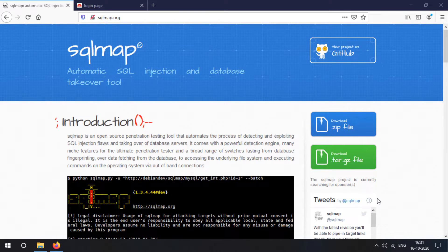Now let's see the automated tools for SQL injections. There will be a lot of cases in which you will have thousands and thousands of pages to test for SQL injections, and in those cases the best resort is to stick with automatic SQL injection tools, just like SQLMap, which is a tool we are going to learn all about today.